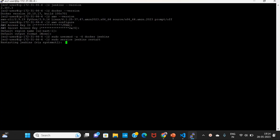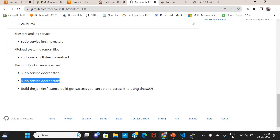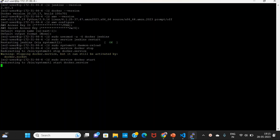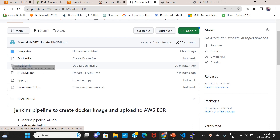We will execute the demo files. Docker services restarted. Everything is completed. This is the Jenkins file and this is the Dockerfile.